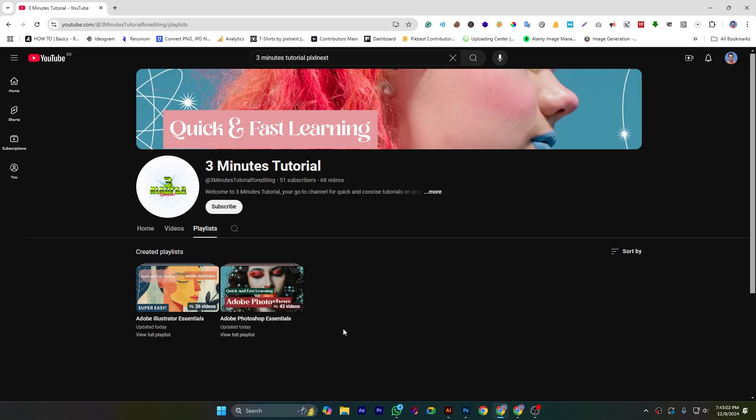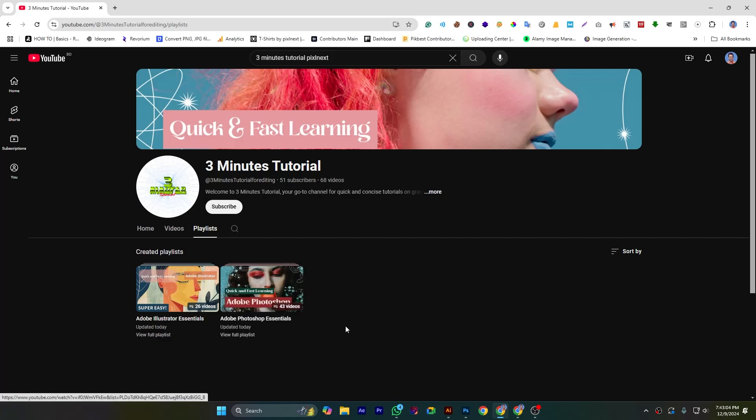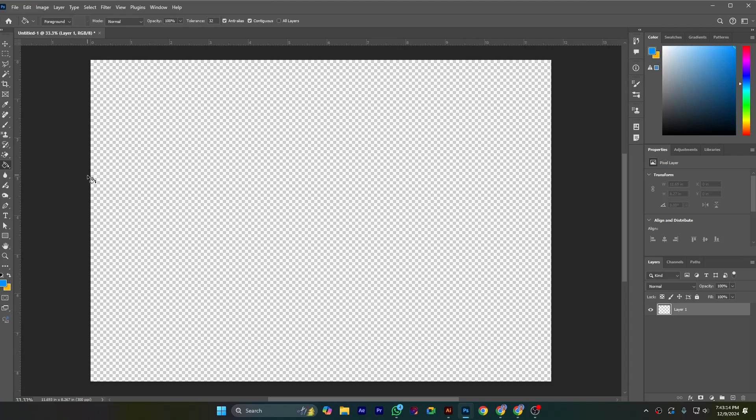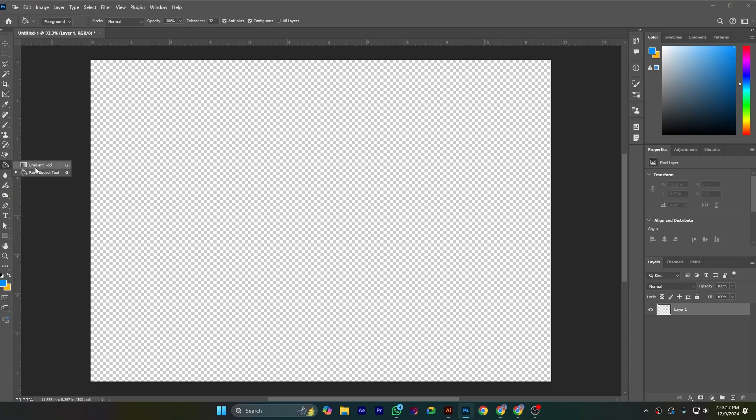In this tutorial I will show you the paint bucket tool in Adobe Photoshop. So let's dive into this. Paint bucket tool is located here, just right click. You can see gradient tool and this is paint bucket tool. Shortcut is J.